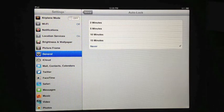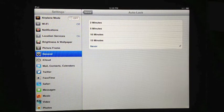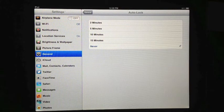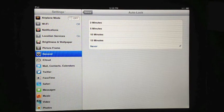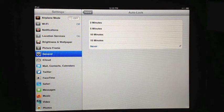And now as you can see, I have the option of creating my auto lock for 2 minutes, 5 minutes, 10 minutes, 15 minutes, or never.